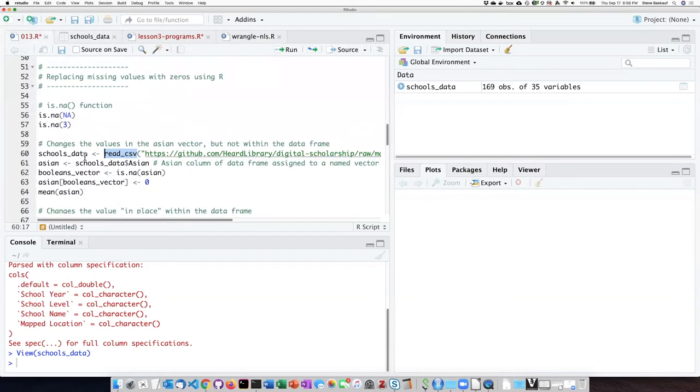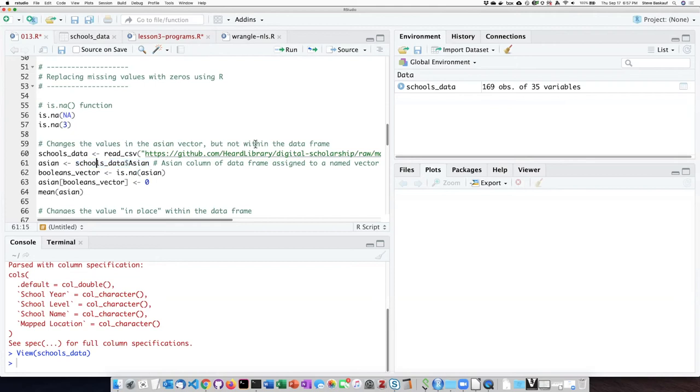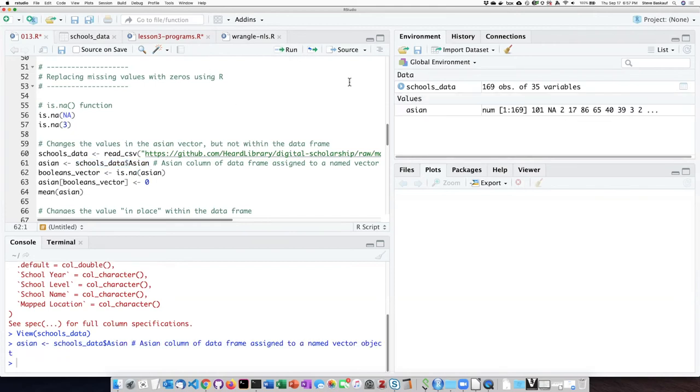The first thing that I'm going to do is to pull the Asian column out of the table, out of the data frame, and just turn it into a vector called Asian. So let's do that. And here I can see what it looks like. It just has all the values in that column: 101, NA, 2, 17, and so on.